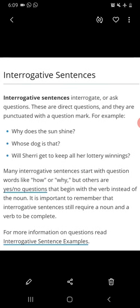Questions can also start with a verb. It is important to remember that interrogative sentences will require a noun and a verb to be complete.